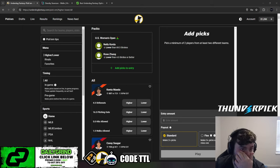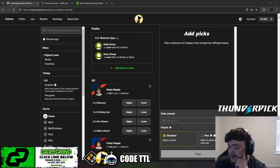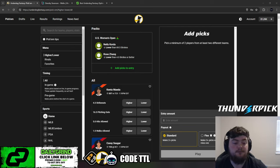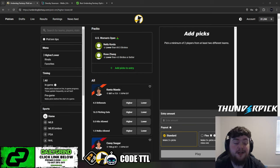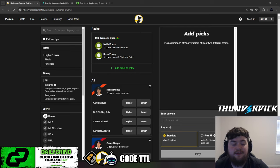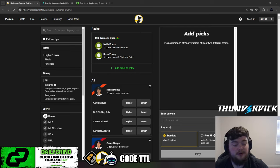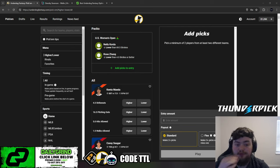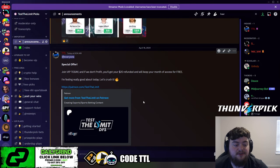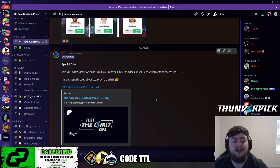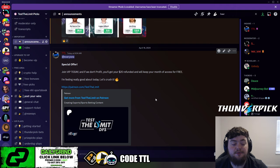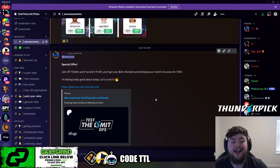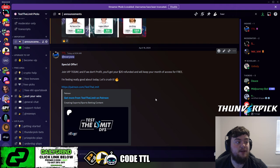What's going on guys, TTL here. I'm going to be going over my top three MLB plays today, showing these on Underdog. A lot of these are available on PrizePix as well, and most will be available on Sportsbooks. Today is Thursday, April 18th, 2024. Thank you guys so much for all the support on the videos. If you sign up to VIP today on the 18th and we don't profit in VIP today, you will get your $20 refunded to you and you will keep your access of the month for free.